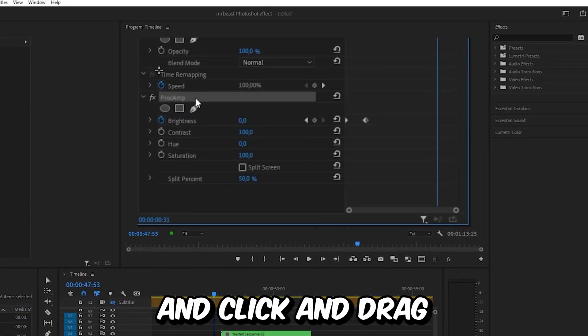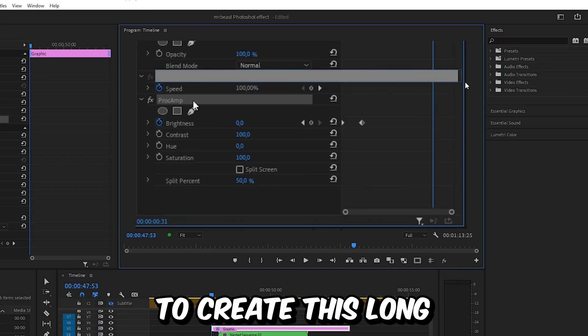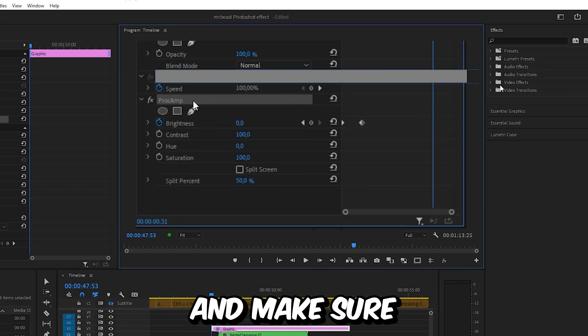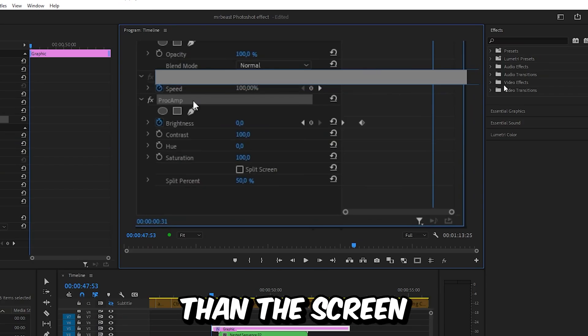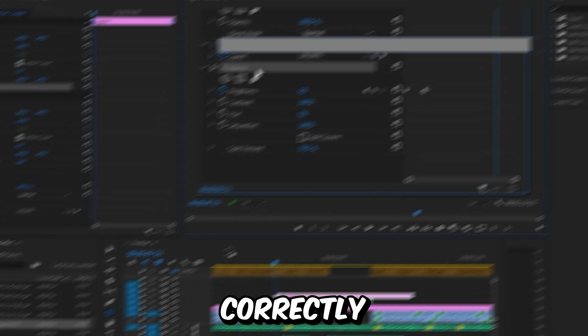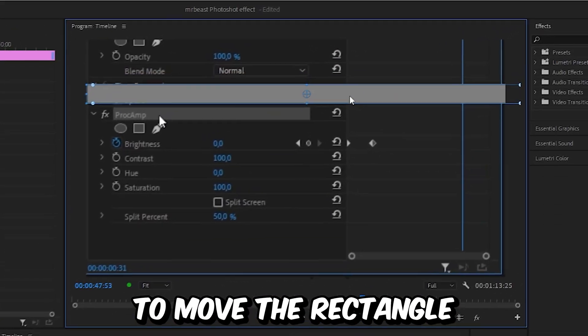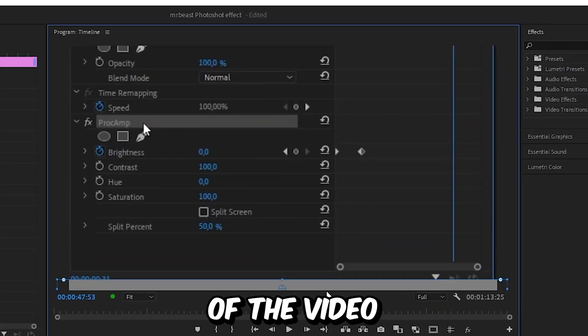Now go to the screen and click and drag with your mouse to create this long rectangle shape. Make sure that it's a bit longer than the screen. Now to position the rectangle correctly, we can use the selection tool to move the rectangle to the bottom of the video.